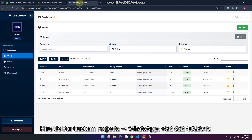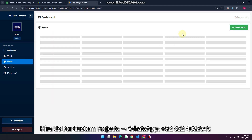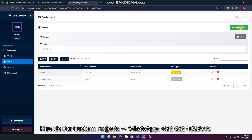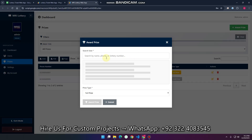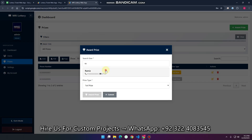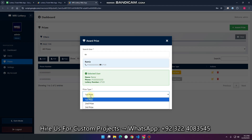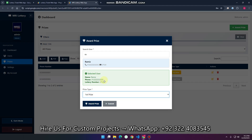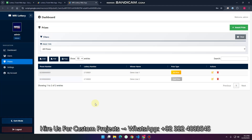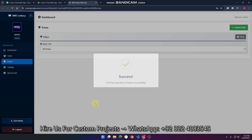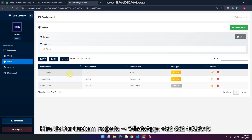Now, to add a prize for this user if they win, go to the Prices section, click 'Add Award Prize,' and search for the particular user. Once the user is selected, assign the prize — in this case, First Prize. Copy the lottery number and click 'Award Prize.' The first prize is now awarded to this lottery number.